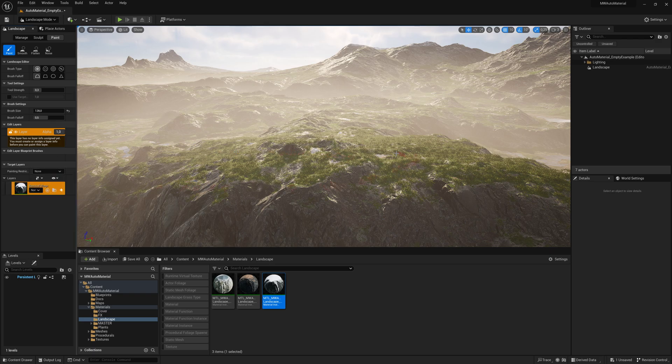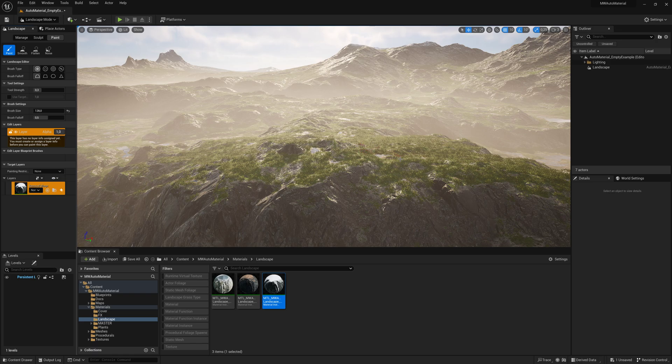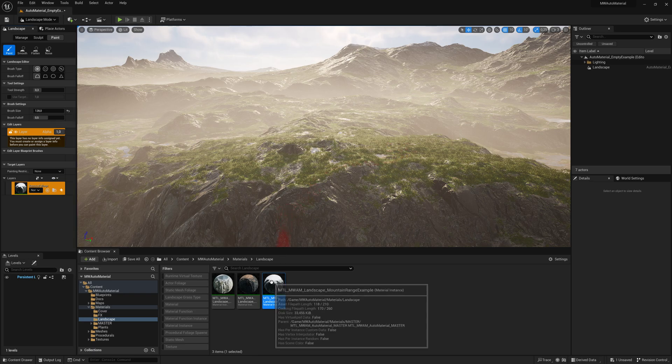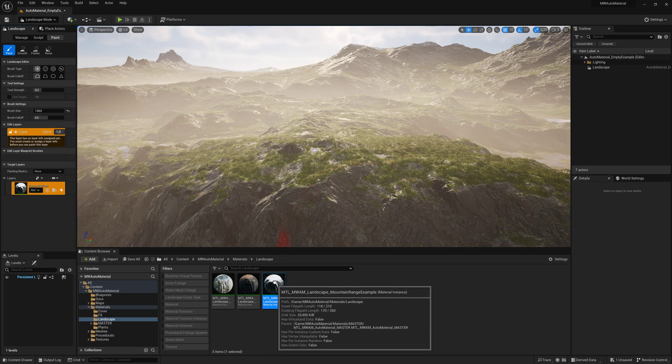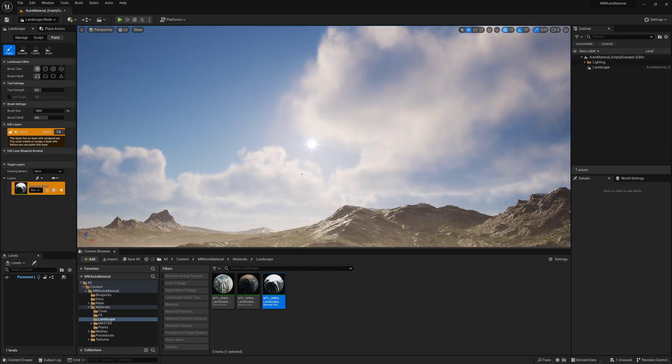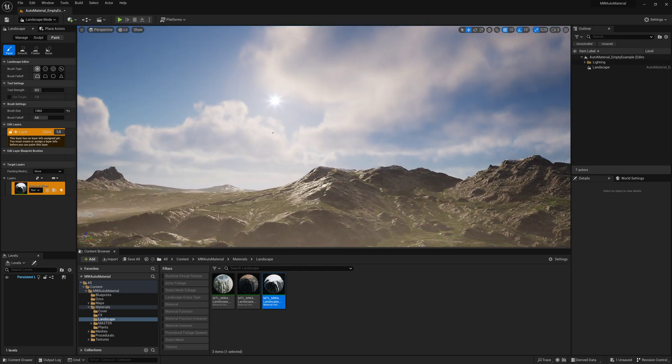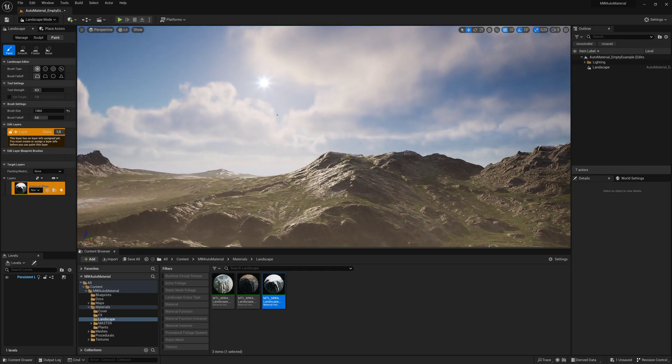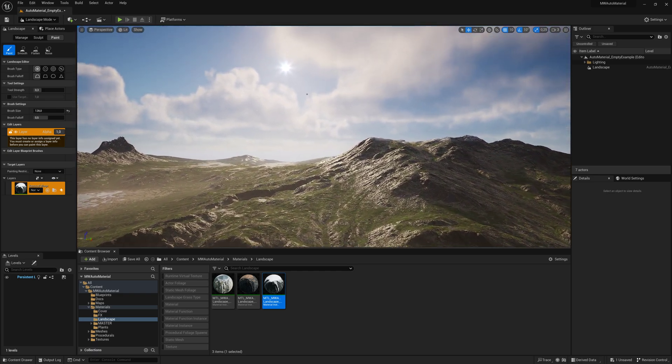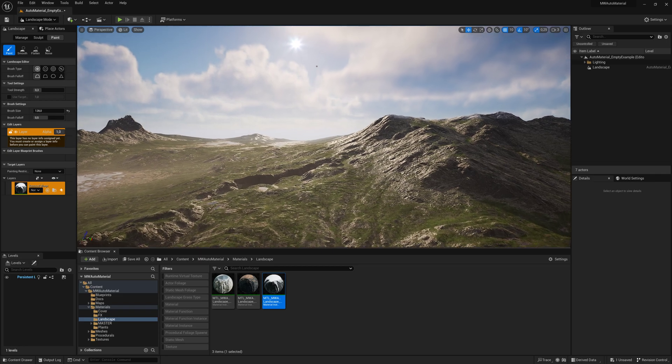There's a Remove Foliage layer you can use if you want to place down a house and don't want grass and stones to peek through the floor. You can paint out the grass in these areas, but everything else is controlled by the material itself. Let's fly over to the mountain to look at the layer distribution.